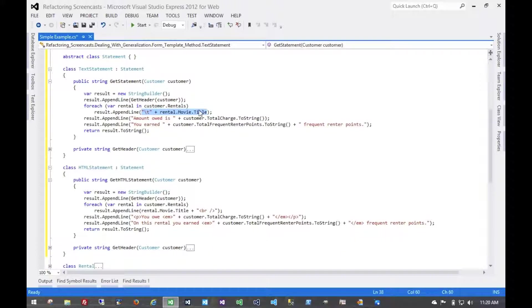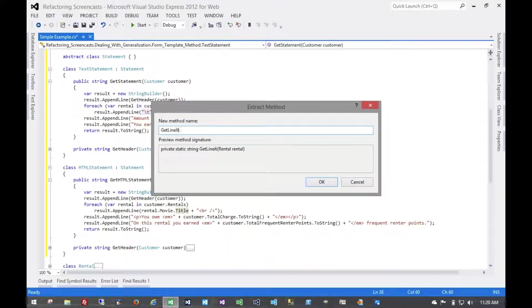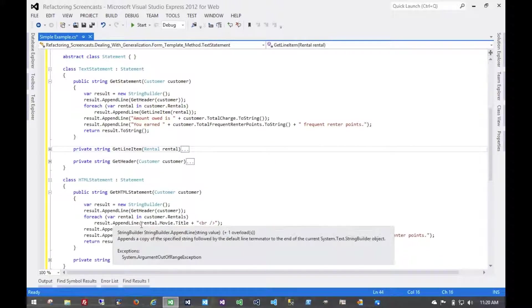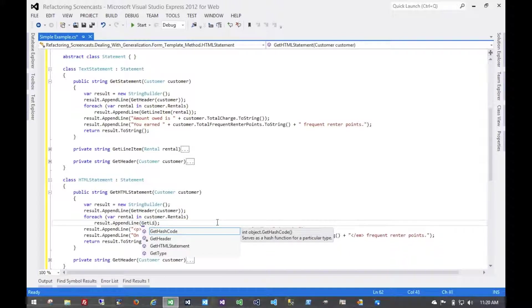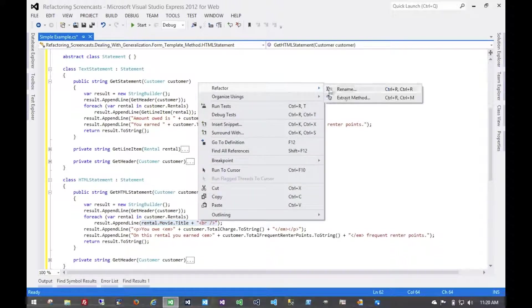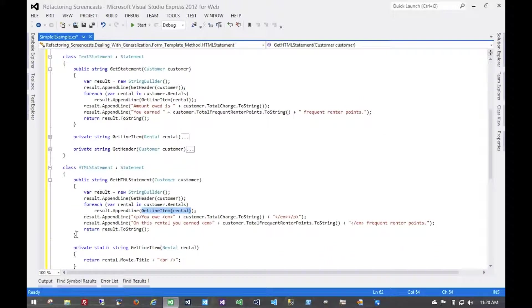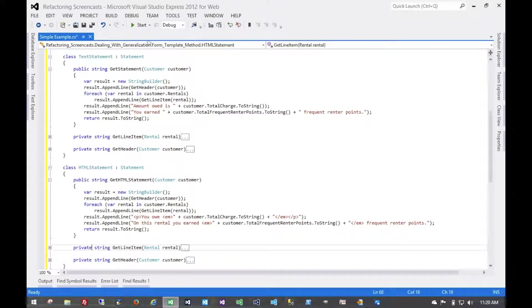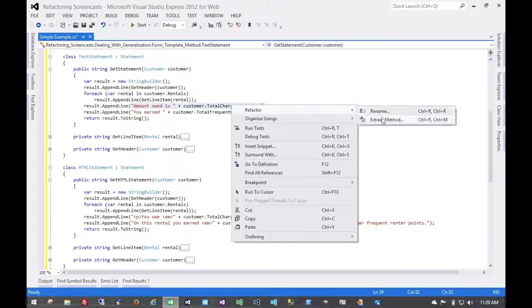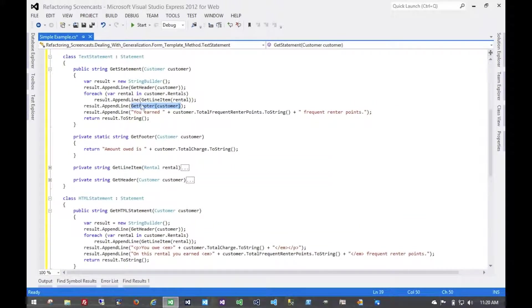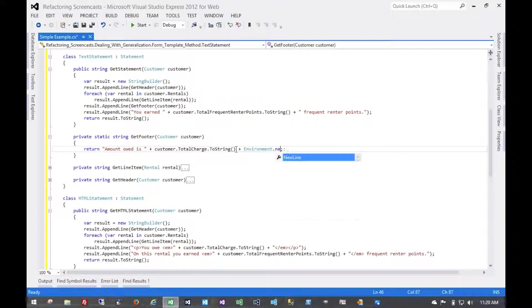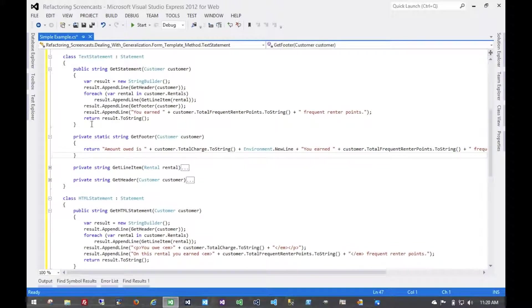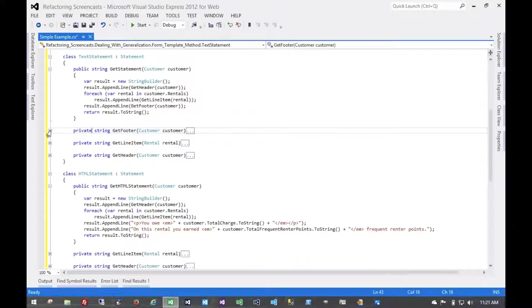Oops. And finally, we have this getFooter, which is actually two lines. But we can combine those into one. And just get rid of that second one there. And we'll do the same thing here.